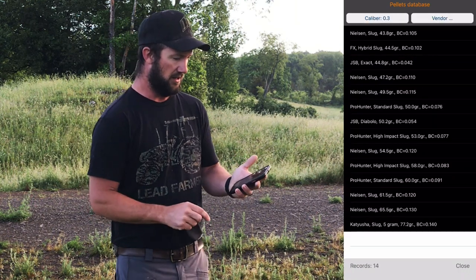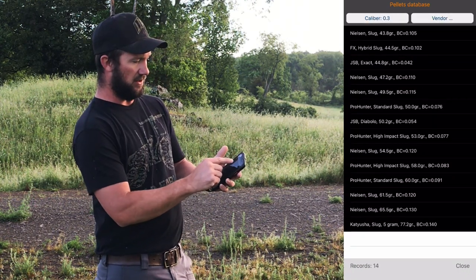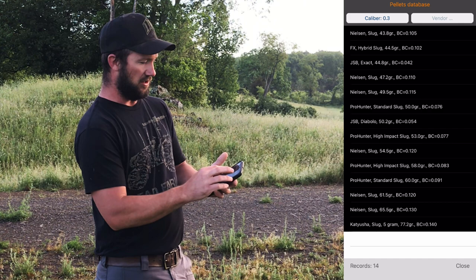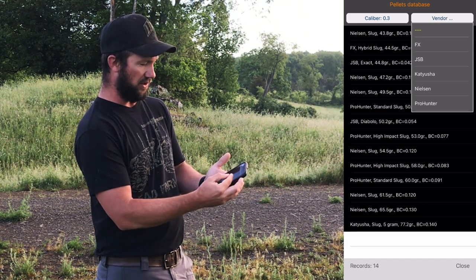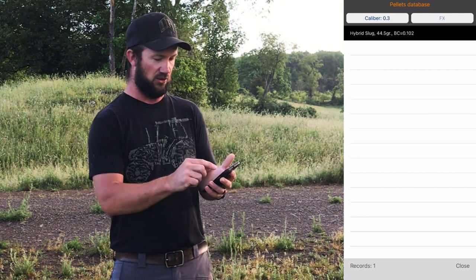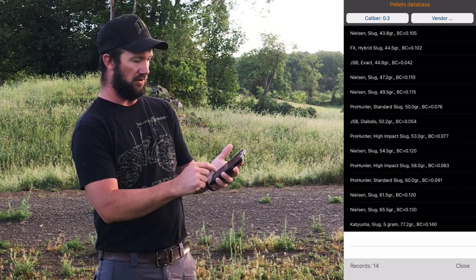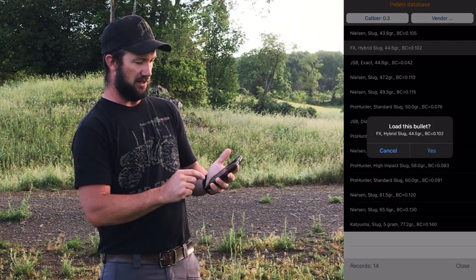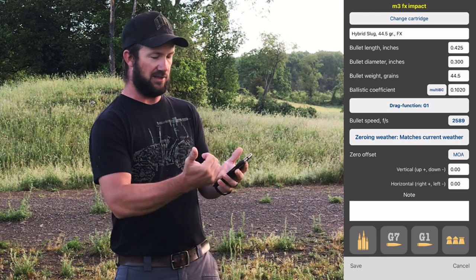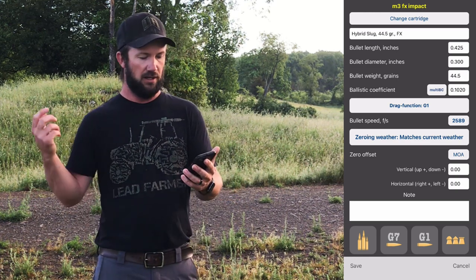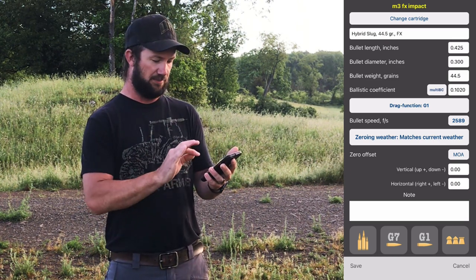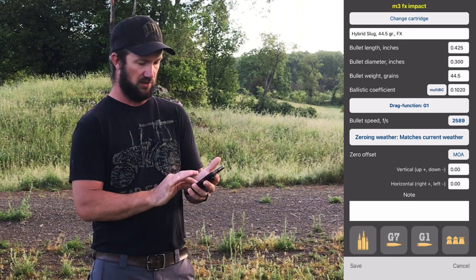Let's click down here on the right. We have the caliber selection up on the upper left — .3 is .30 cal. You can click vendor and see a bunch of different stuff already in there. We'll hit FX — and lo and behold, it's the hybrid slug we want to shoot. Tap it, it says 'load this bullet,' we say yes. Now it's already input your bullet length, bullet diameter, the bullet weight, and it even gives you a ballistic coefficient, which is awesome. Hit save — done.